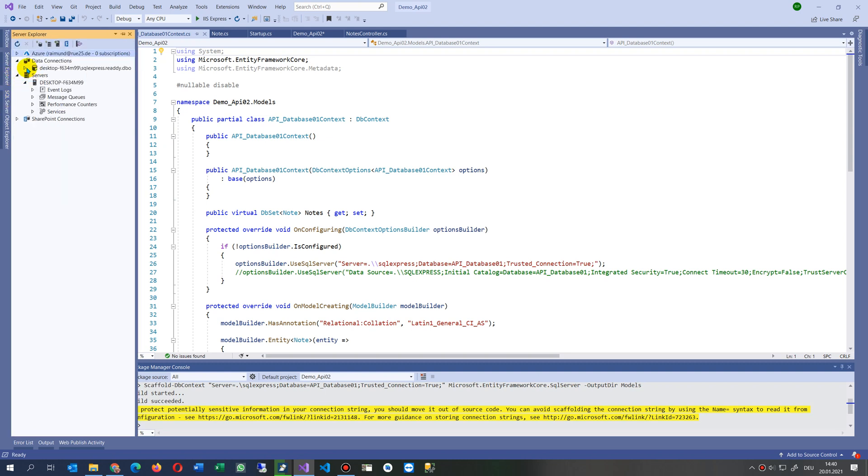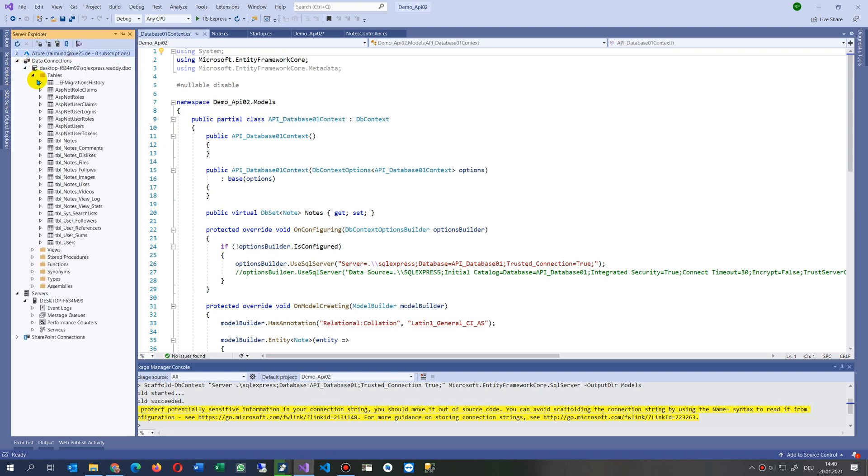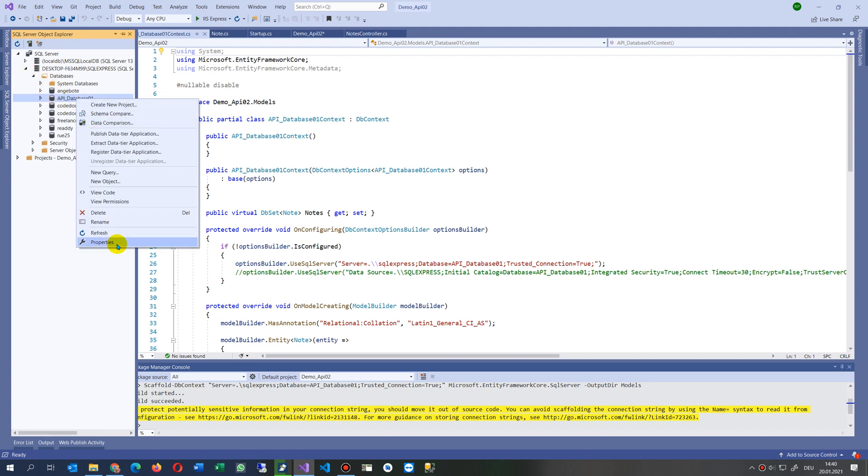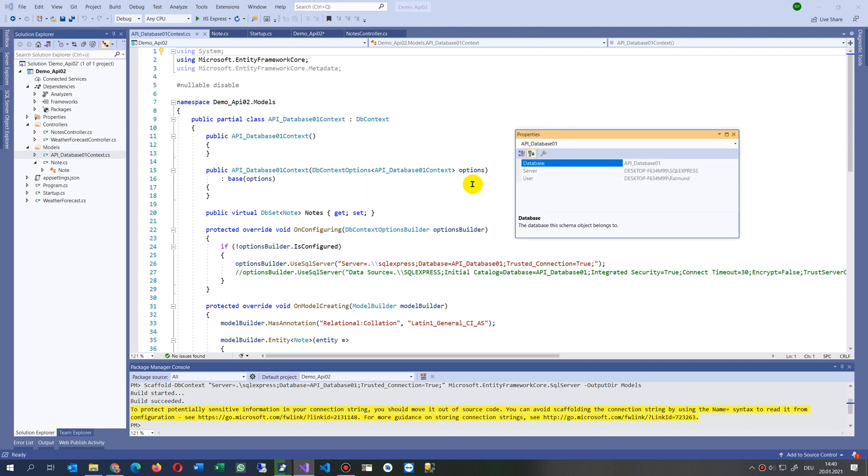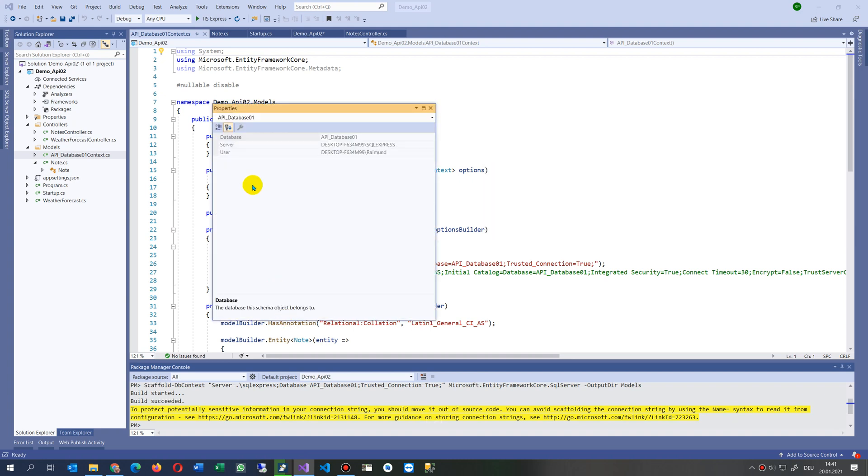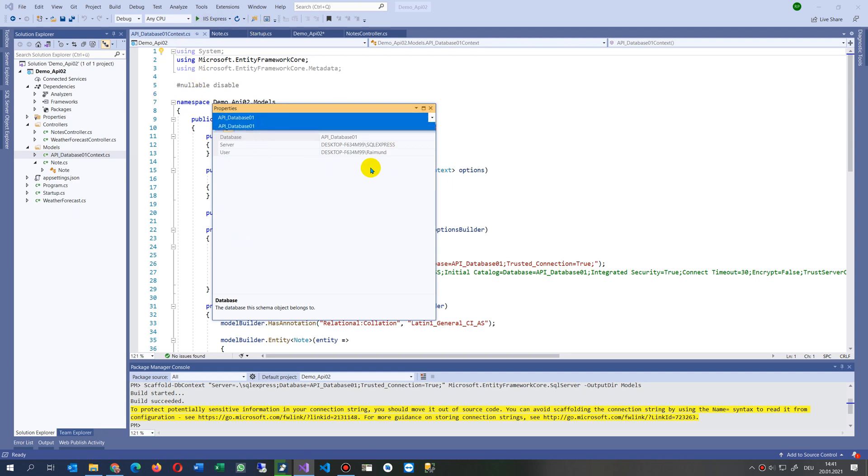This is the context which connects the database from there, so this is the database. As we said, here's the database. The database has a connection string, and inside the connection string we have, I have to stop it.